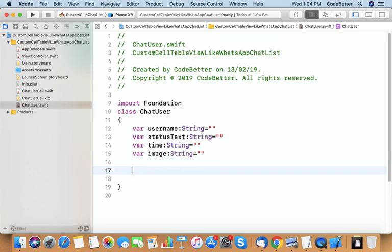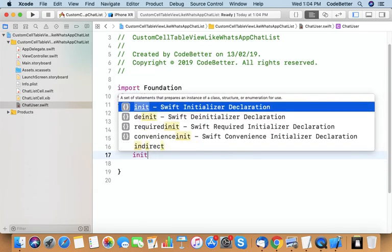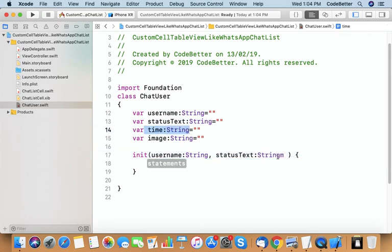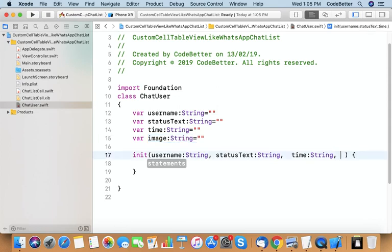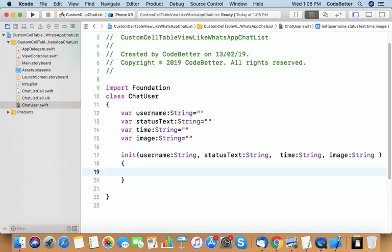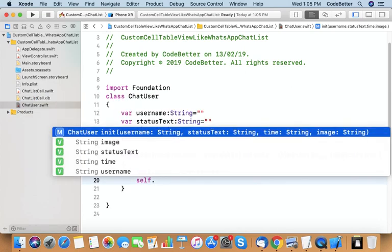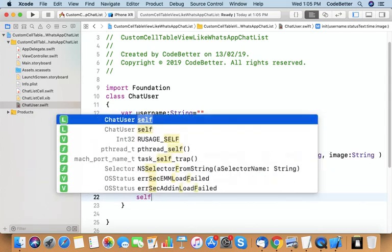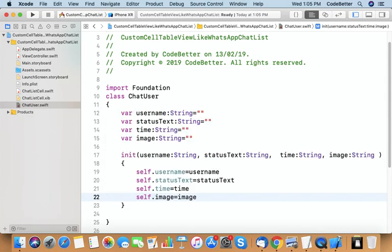The class name is ChatUser. Variables: username, status text, time, image name. Let's create an initializer with parameters: username string, status text string, time string, image string — and assign them using self. So this class is ready.